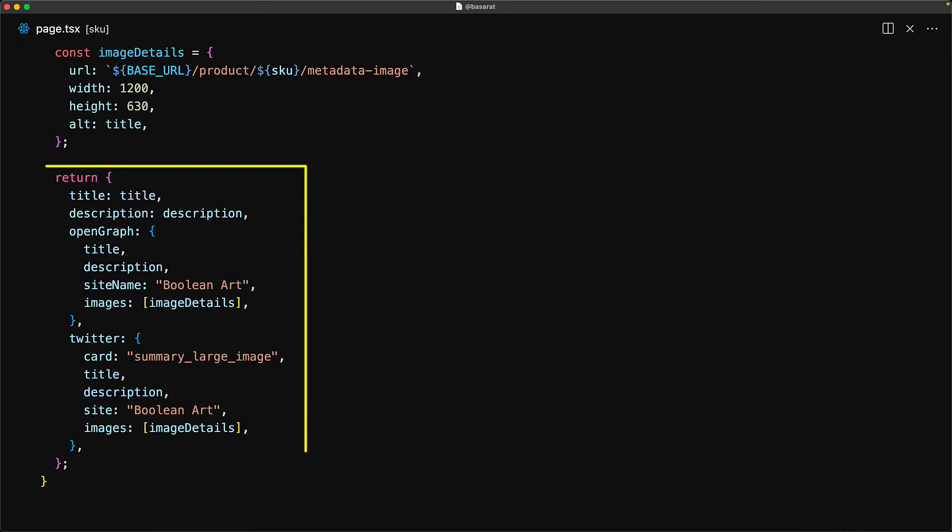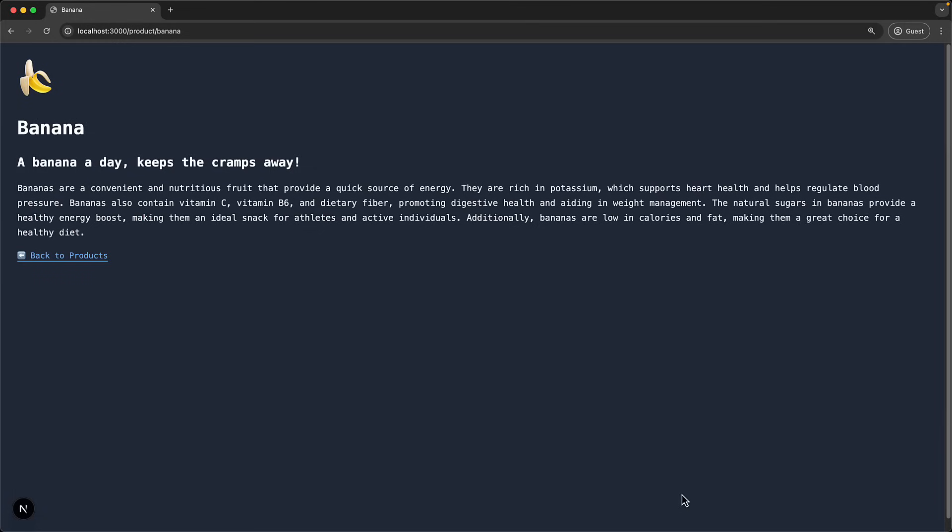Note that there is a lot of duplication over here and I encourage you to build a utility function that takes just a few properties like the title description and the image details and then builds this data structure for you.